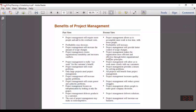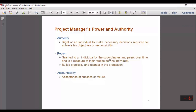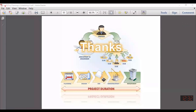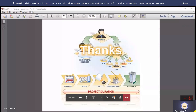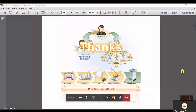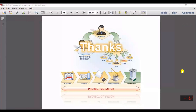That was it for today. If you have any questions, you may ask now. Let me take your attendance. Thank you very much, see you next time.